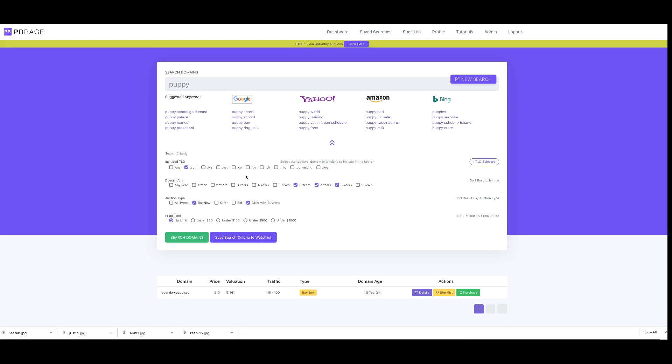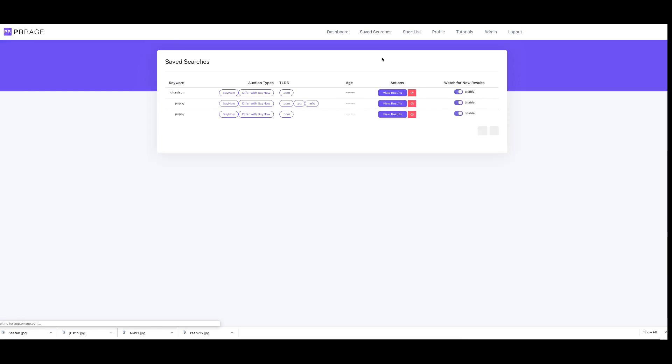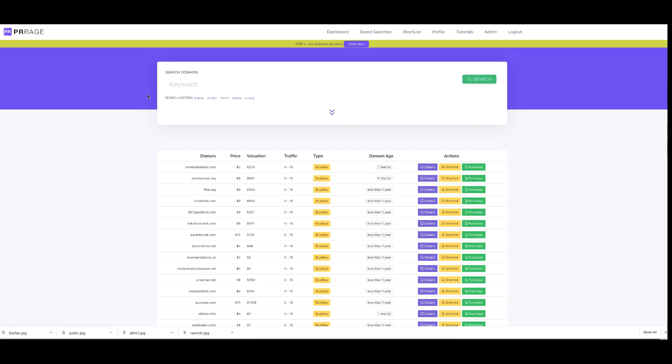What if I wanted PR Rage to tell me any time it found a domain that fits my criteria? I can save that to a watch list, and when I look at my saved searches, I can have it send me the results. Imagine if you're looking for domains in a particular niche. You can have high value domains in a vertical that you can target, and PR Rage will do the searching for you.